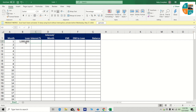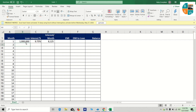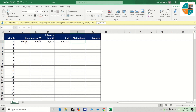The interest rate is 9.75. The interest rate is equal to loan amount into interest percentage divided by 12. That means the interest rate is equal to EMI.